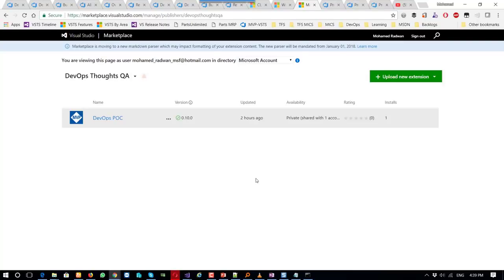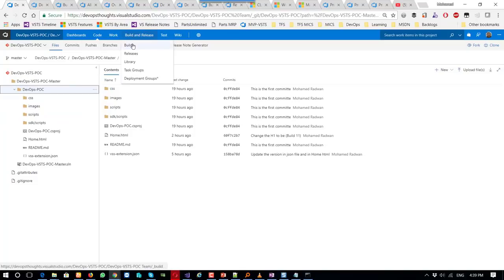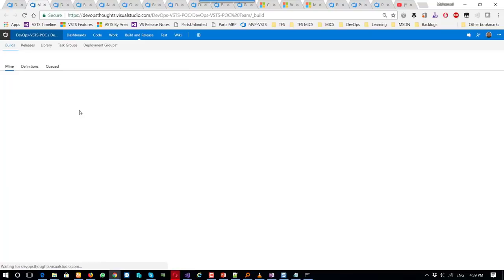Let's talk about how we are going to develop that in a continuous integration and continuous delivery pipeline. In CI, all I need to do is create a repo and push my code to this repo. Once I have that, I go to the build and start creating a build definition.